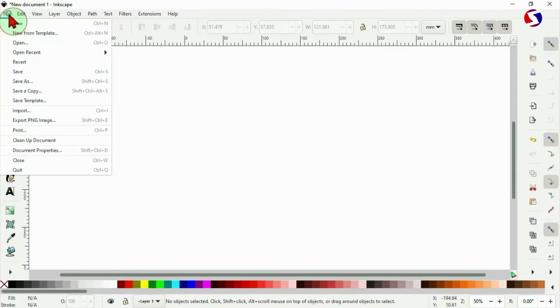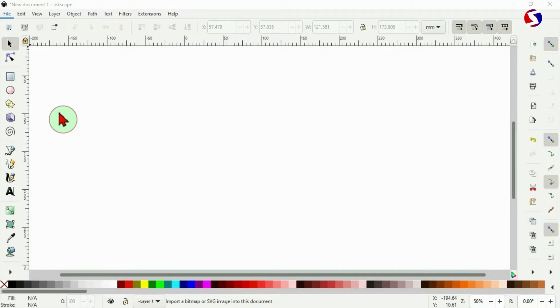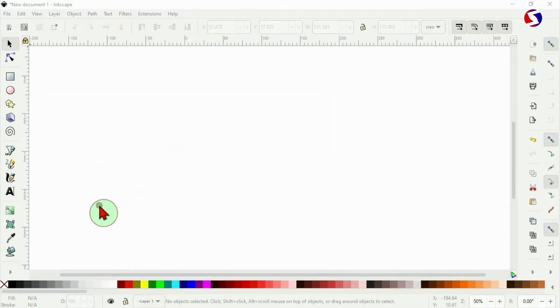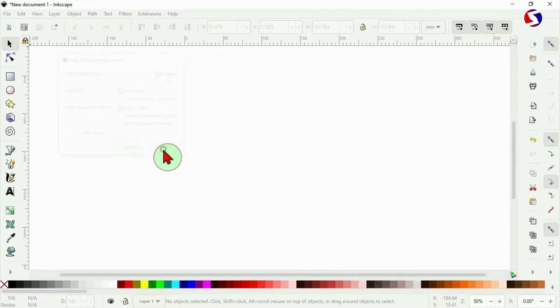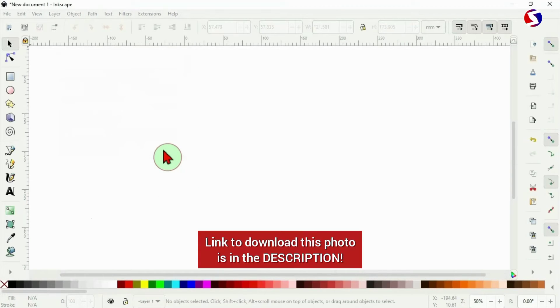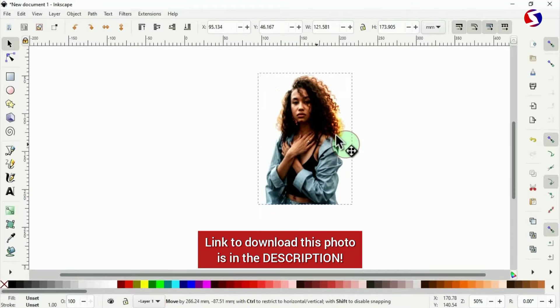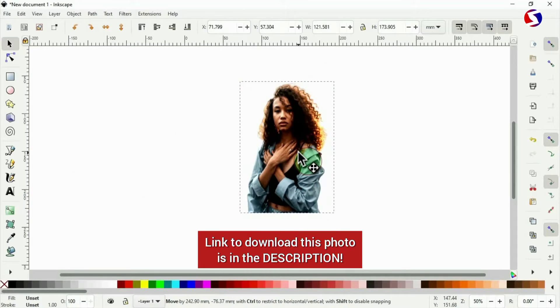Here in Inkscape I go to file then import to get the photo that I'm using here. The photo I'm using here is completely free to download and absolutely free to use for any purpose. If you want this exact photo then check the link in the description below for you to download it.